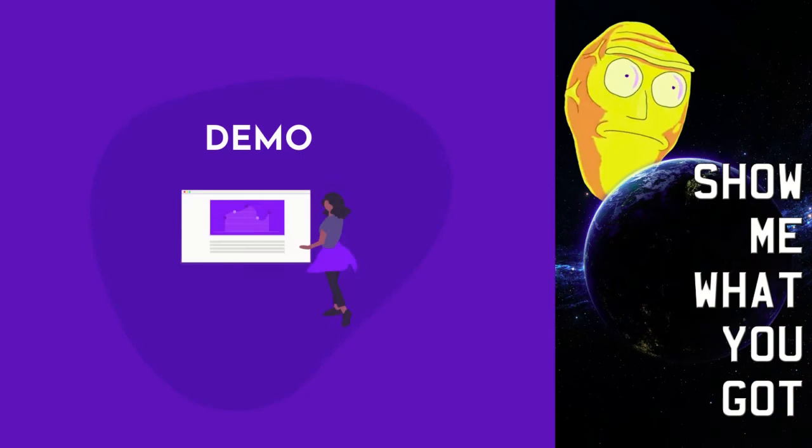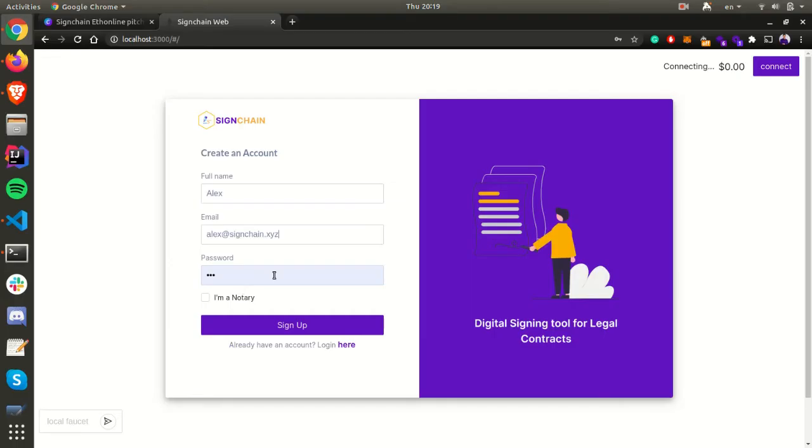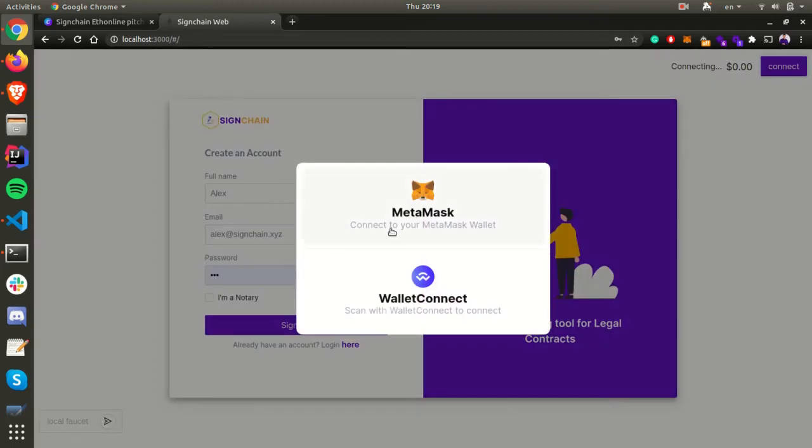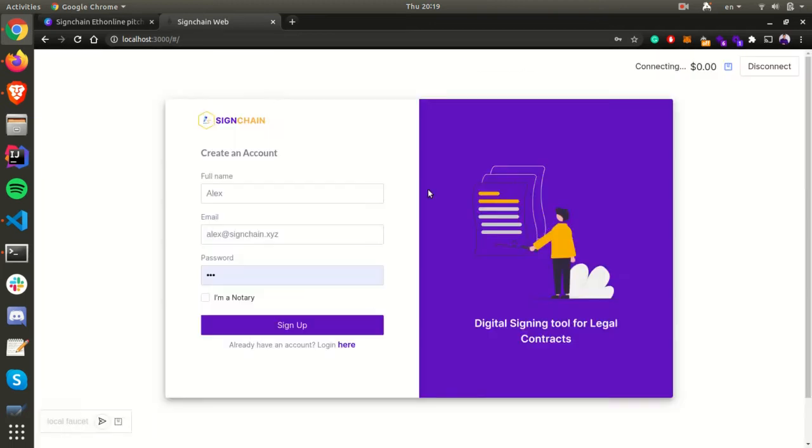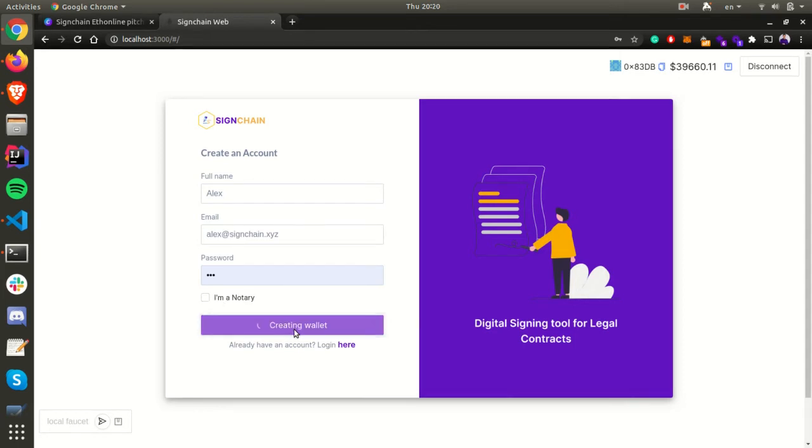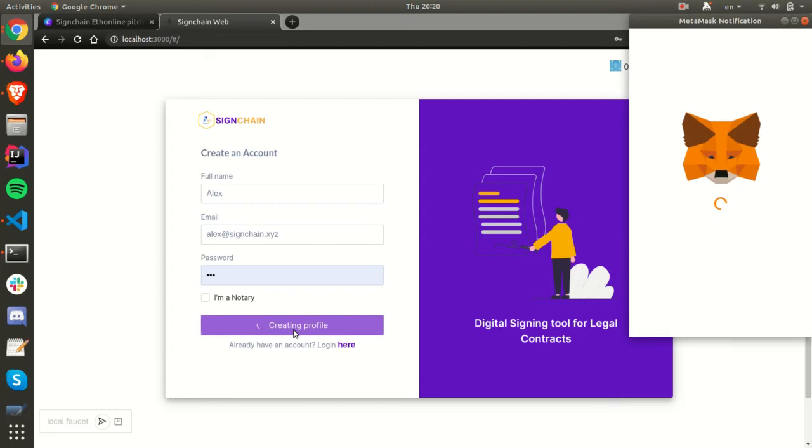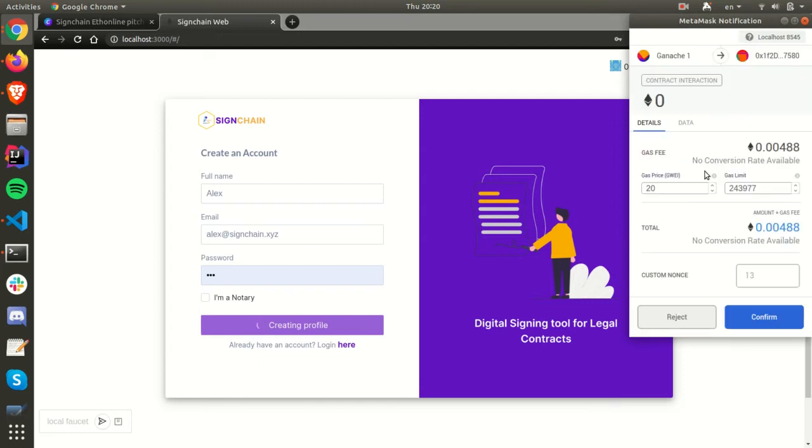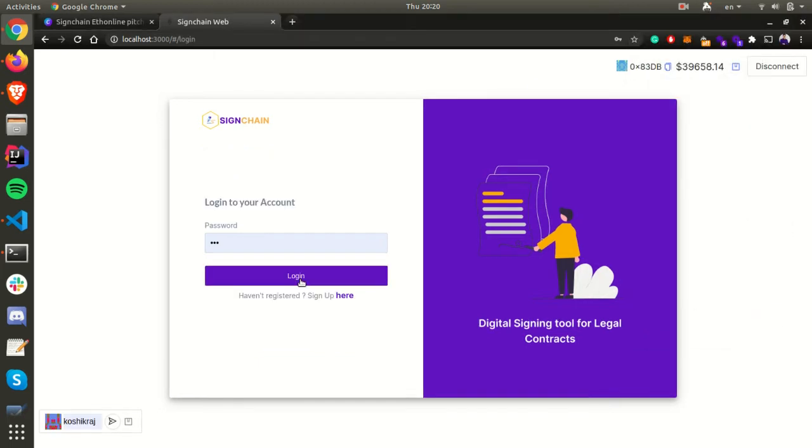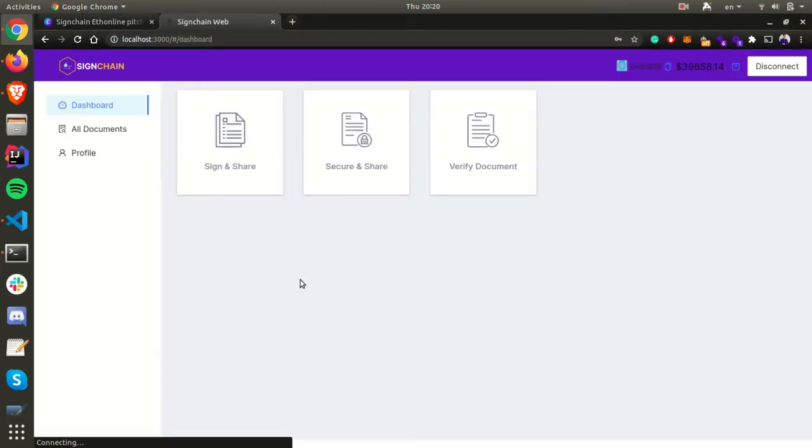The user has to connect their wallet just like any other decentralized application and provide a few details. Even the notary can sign up in this application. Once signup is clicked, it will create an IDX account and the profile information will be fed into it. The user can then use password login.